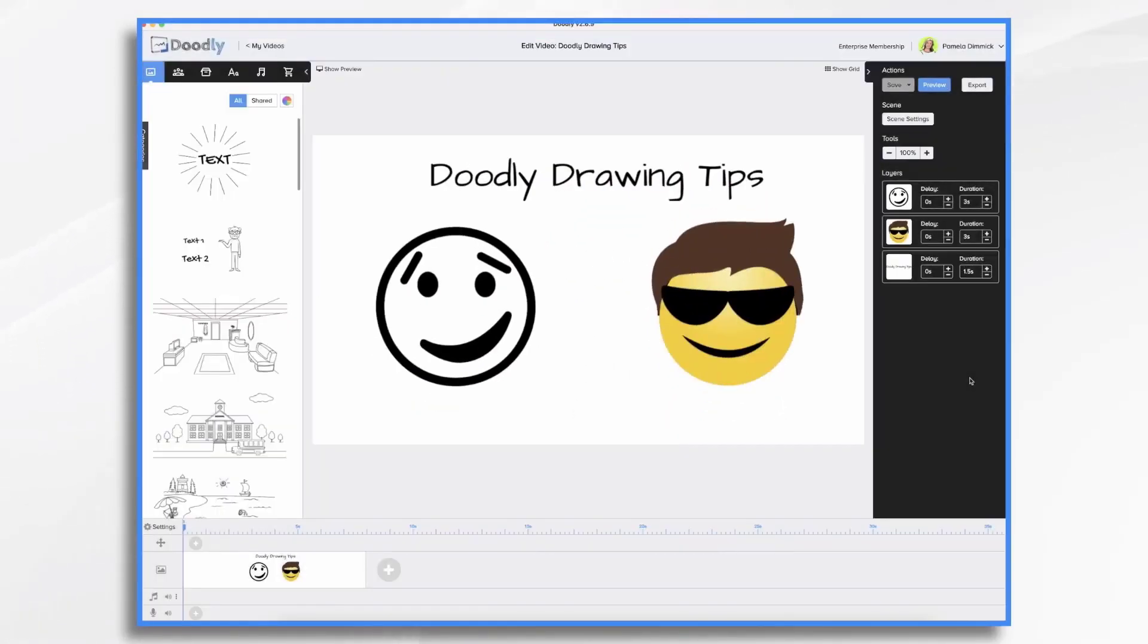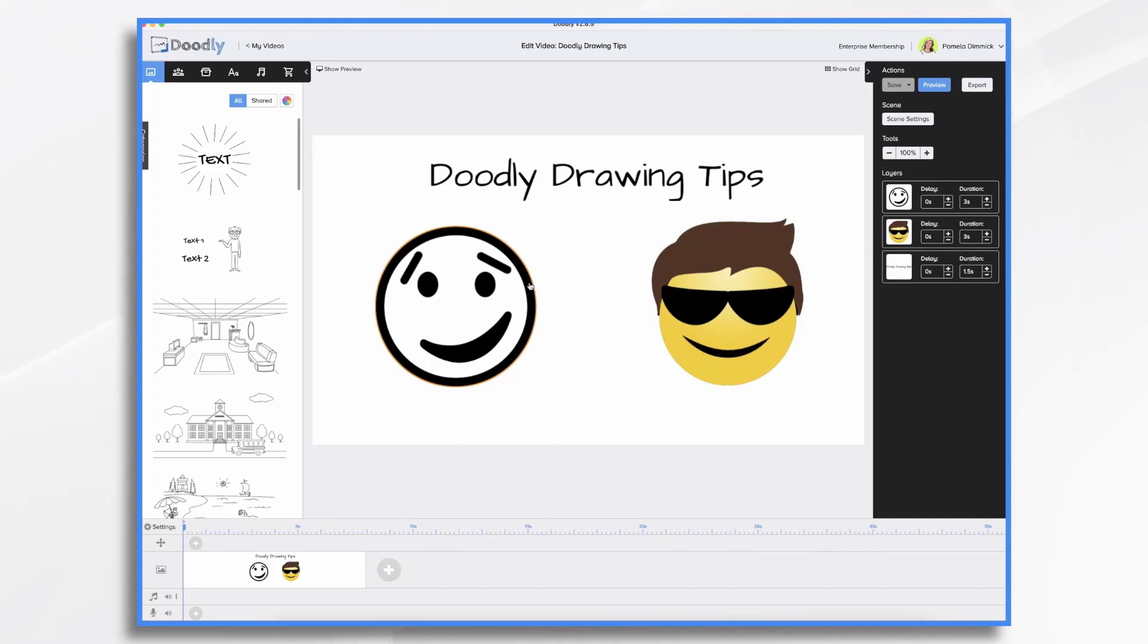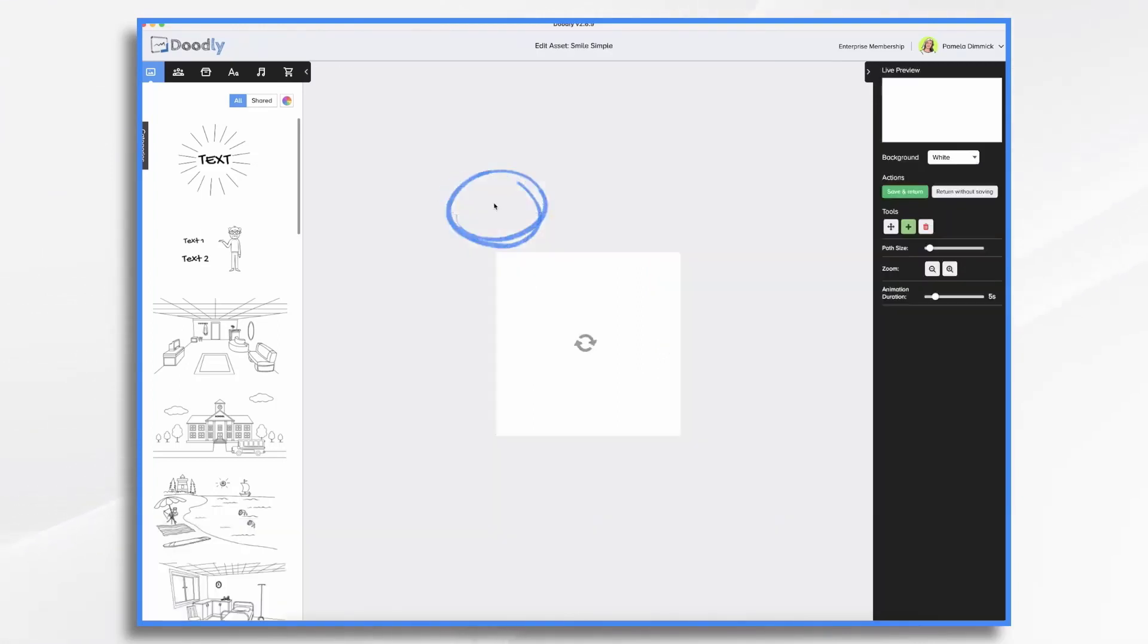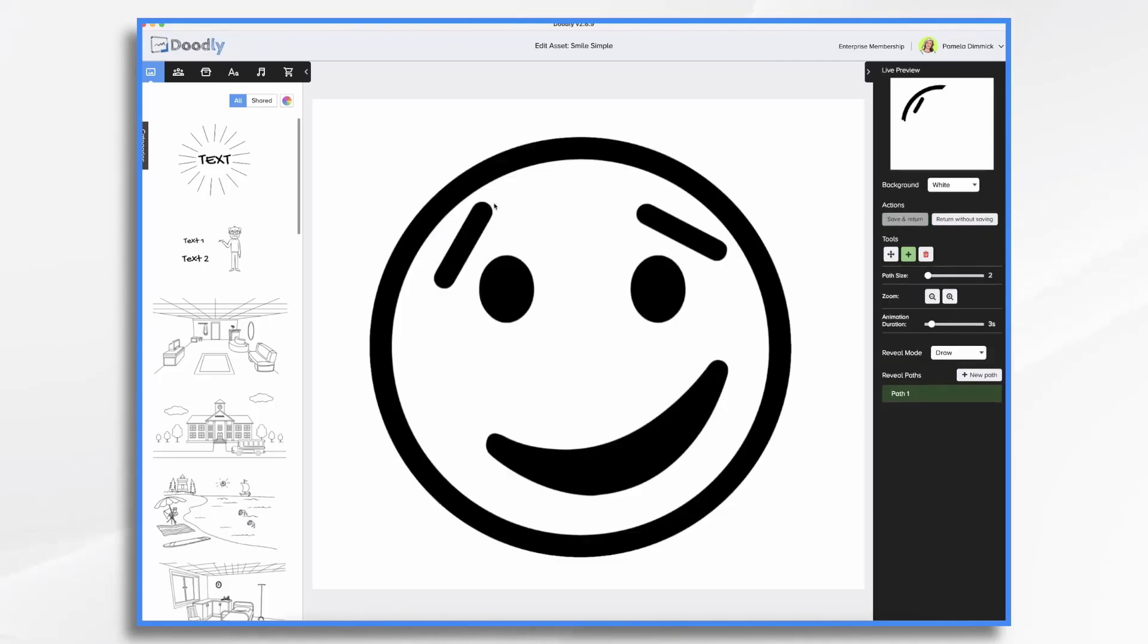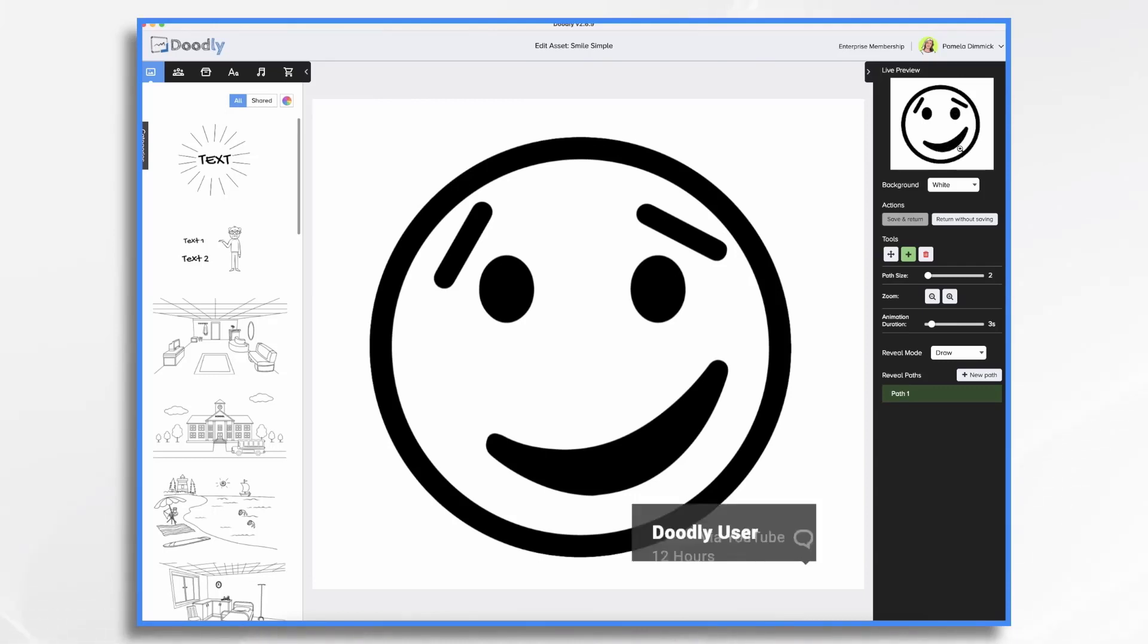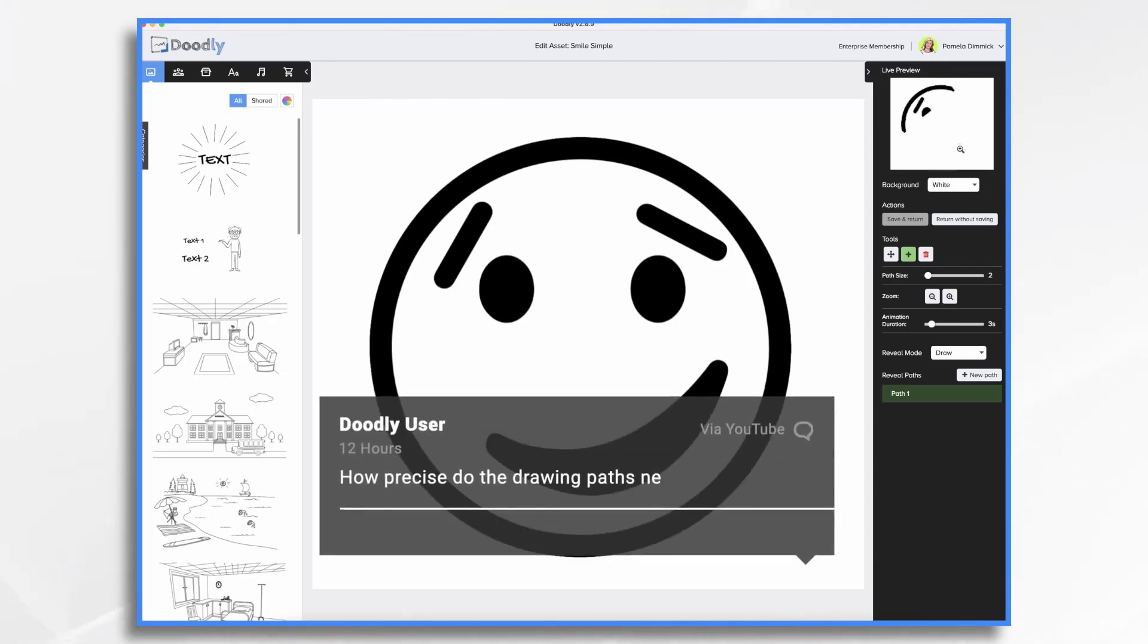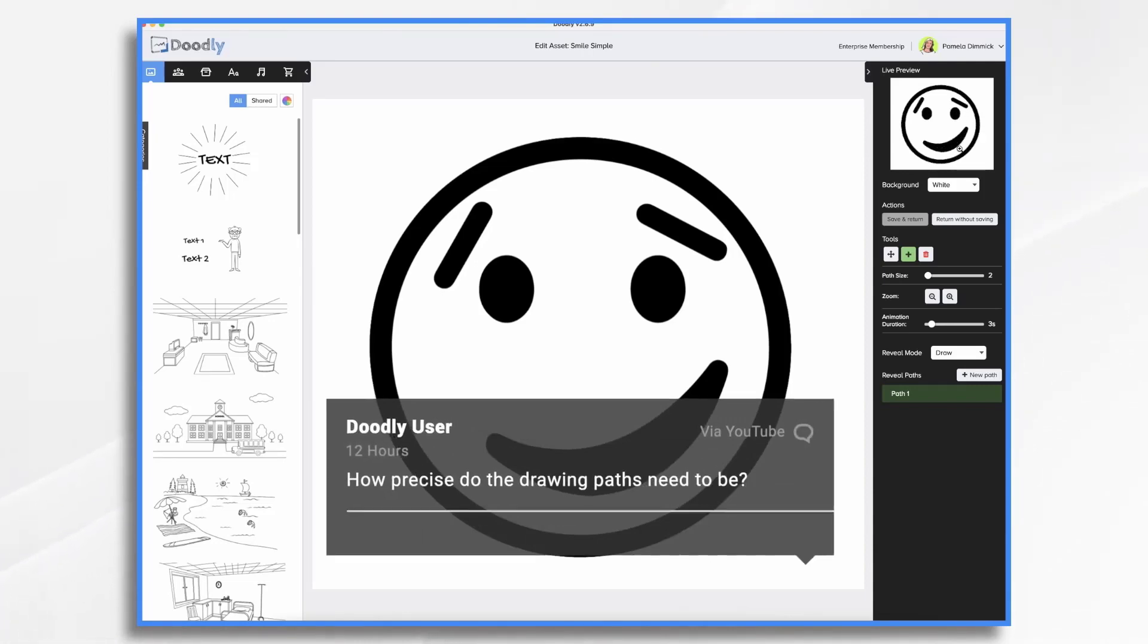So I'm assuming you've already watched our tutorial video that goes over how to work with drawing tasks. This tutorial is going to go over a few of the finer points. So let's go ahead and click on it. Click the edit icon and you'll see the scribble effect here. Now, we had a user comment on that tutorial video wondering how precise your drawing paths need to be. And that's a great question. So I wanted to go over that today.